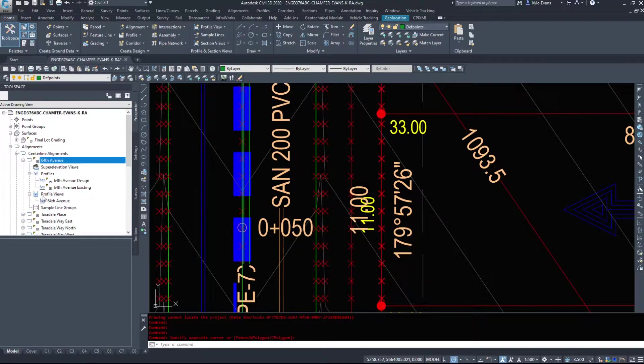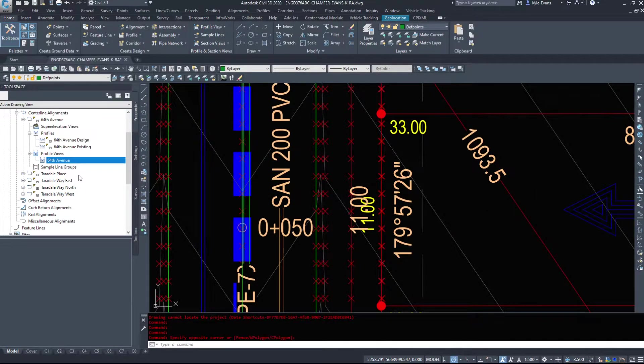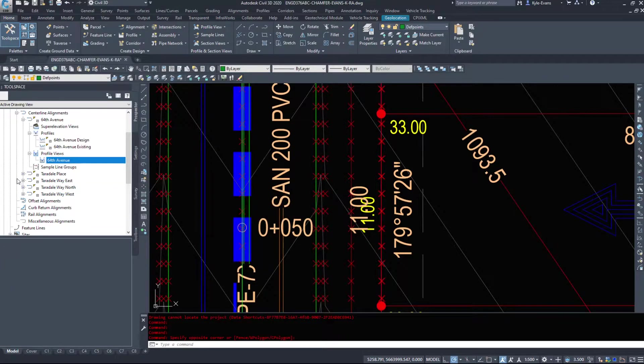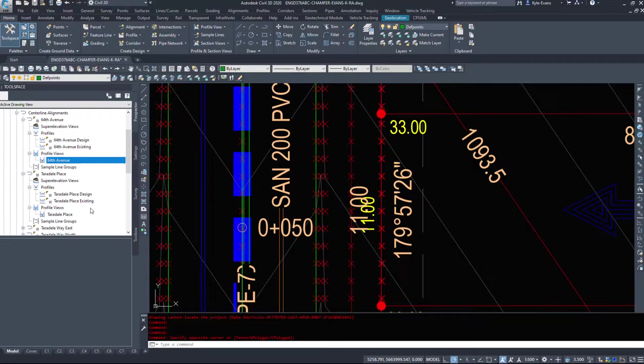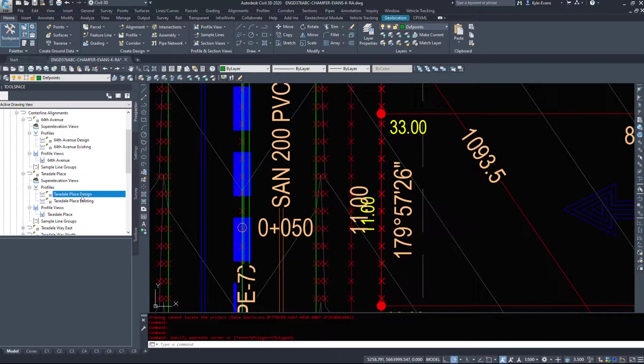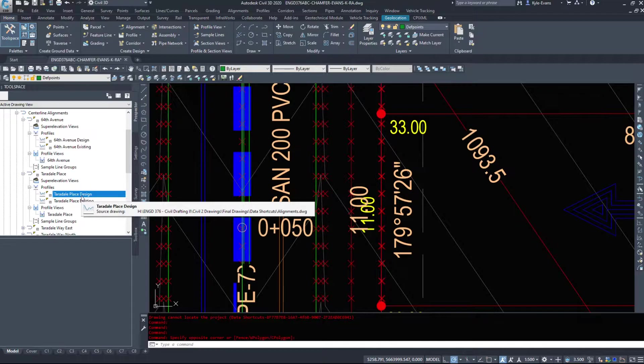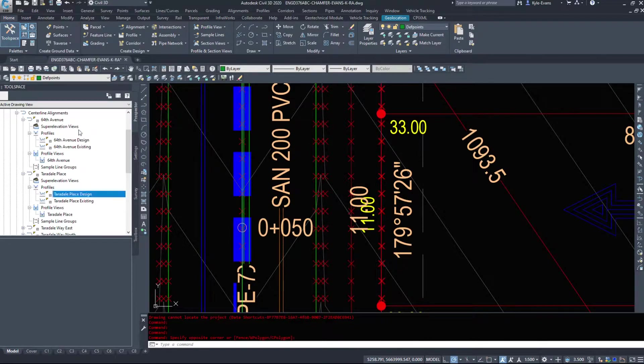Along with the profile views, I got one profile view attached to this alignment. And all of my alignments will be the same one profile view with my two profiles. I just have design and existing. You very well may have four or five different profiles. If you have to show bedrock or groundwater or clay layers, et cetera.